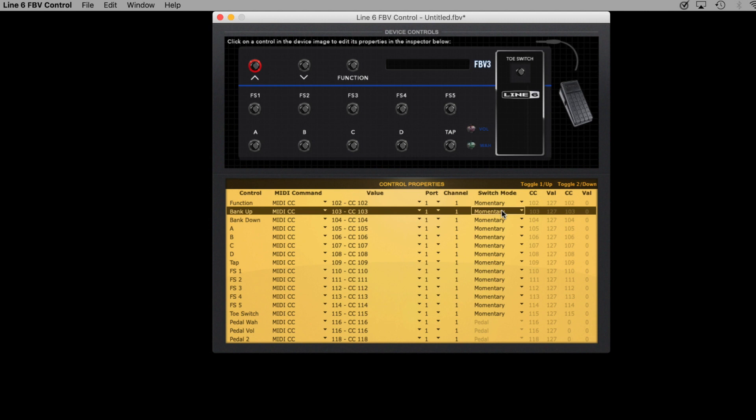Now, you can set this up in a number of different ways to control Sunday Guitar 2, but this is how I've chosen to set things up. All of the buttons send MIDI CC data.